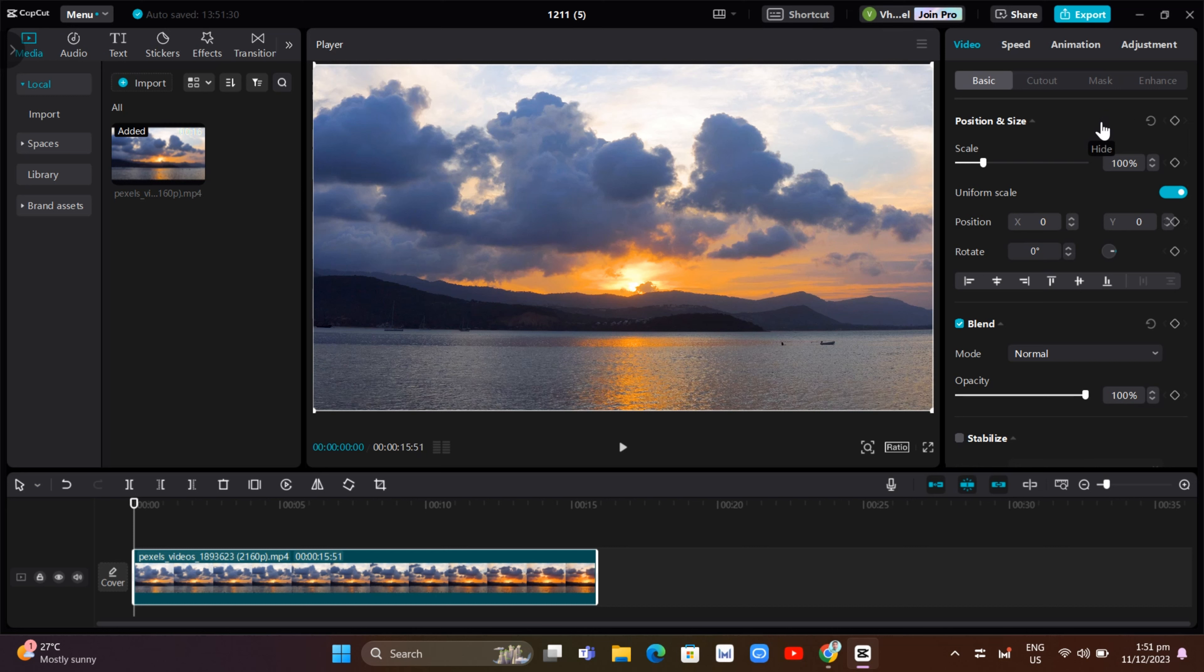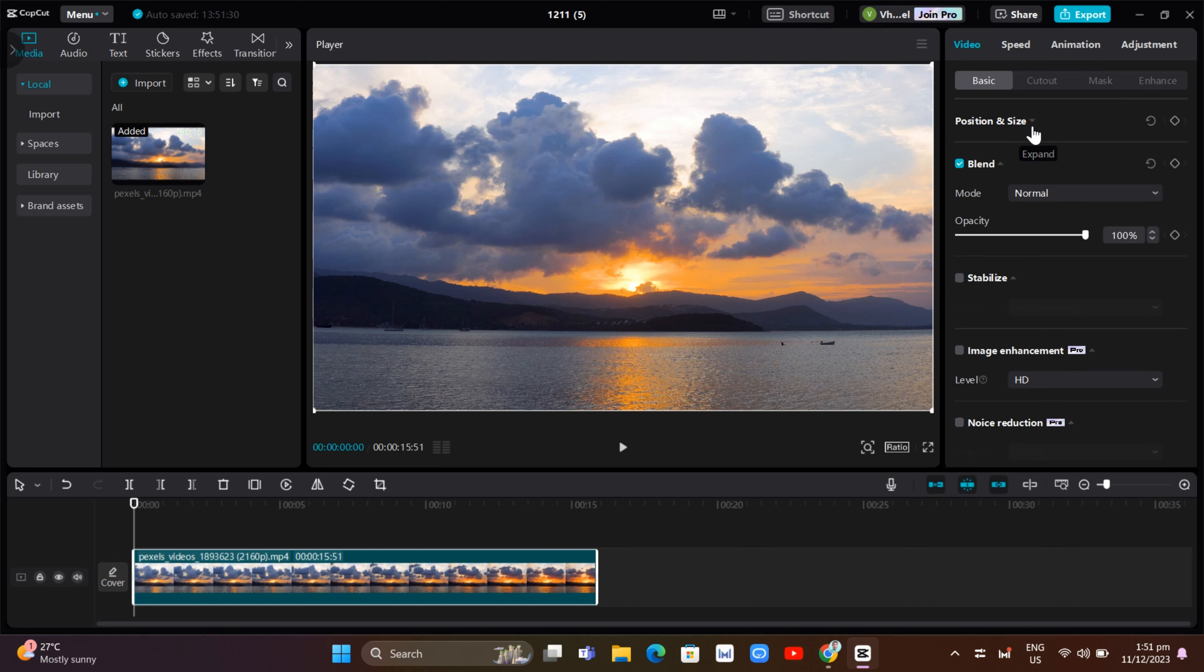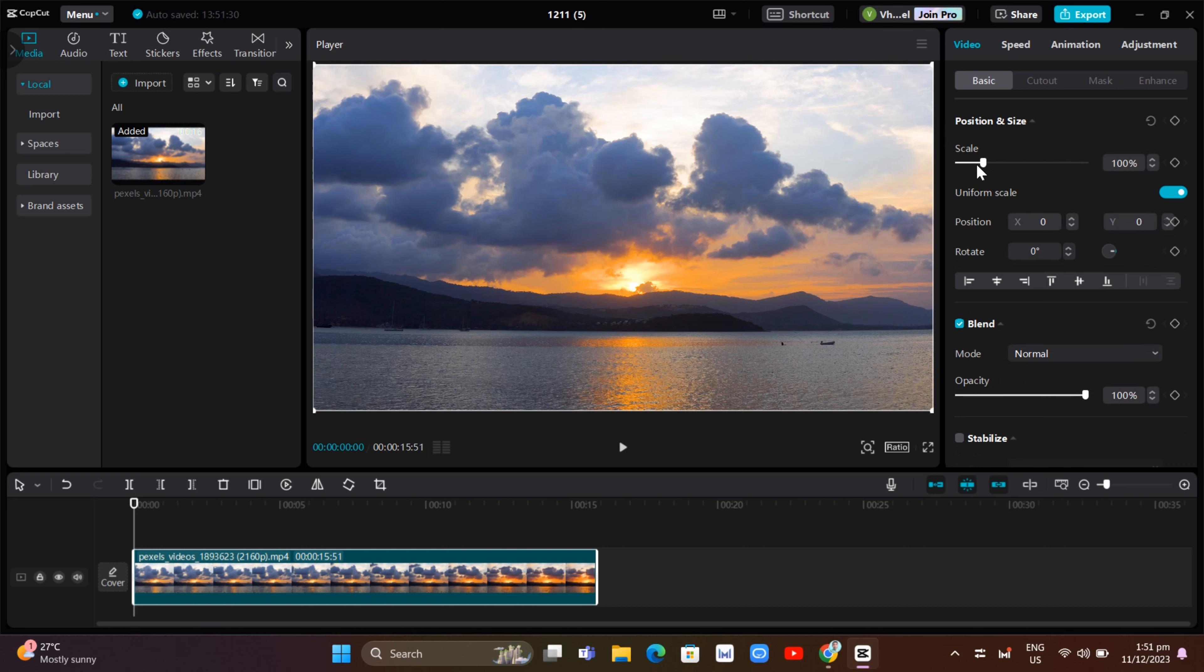Now basically, if you're going to this video tab, then you will find this position and size option. So in this option, we can actually zoom in or zoom out some videos in CapCut.